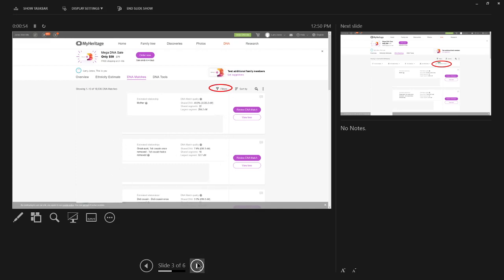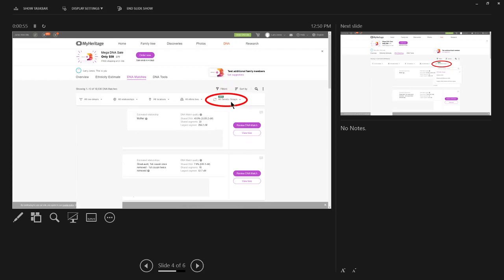It opens the filters bar, this bar right here. And right here there's a 'New' label. You wouldn't have known that unless you went to DNA, went to matches, and clicked on Filters. It's the only way you would have spotted this.